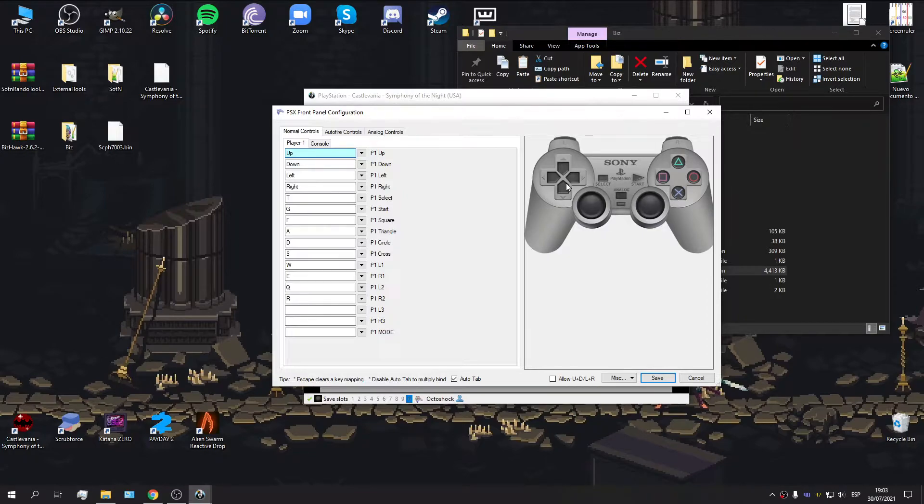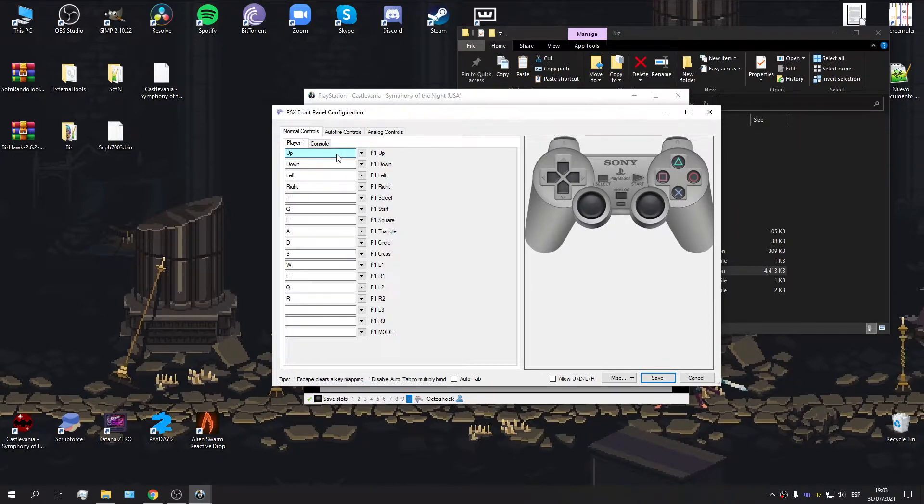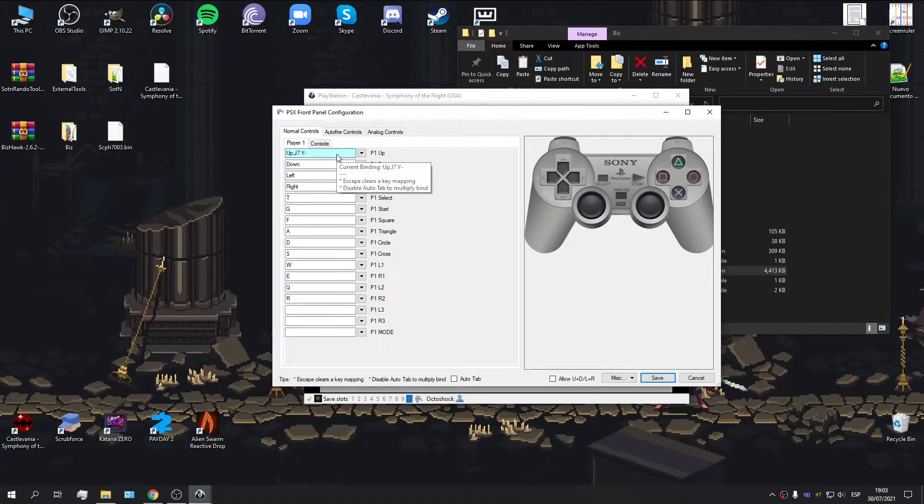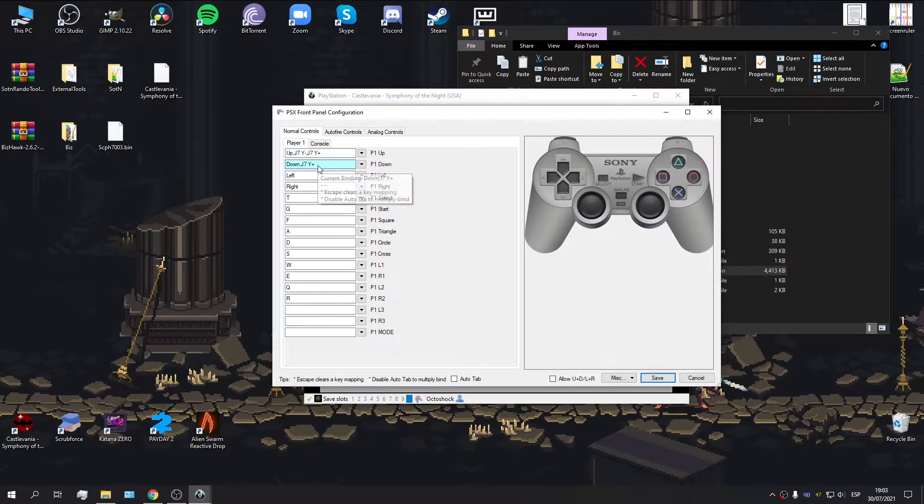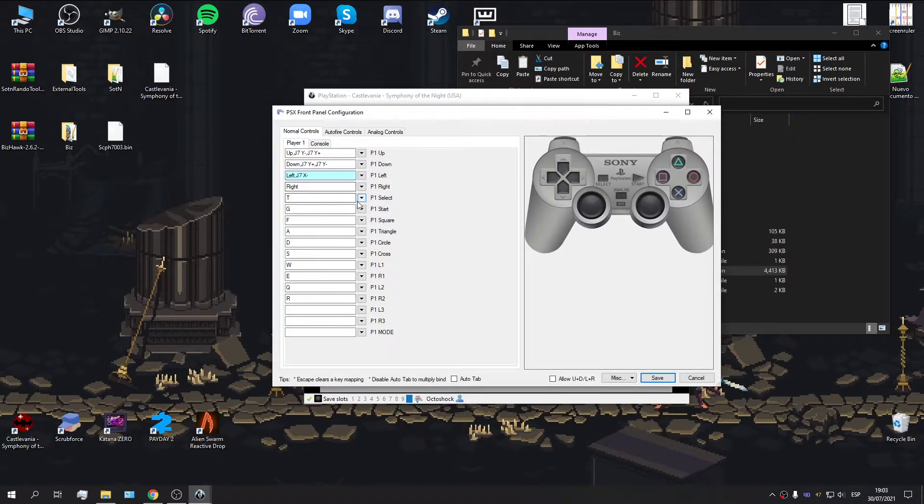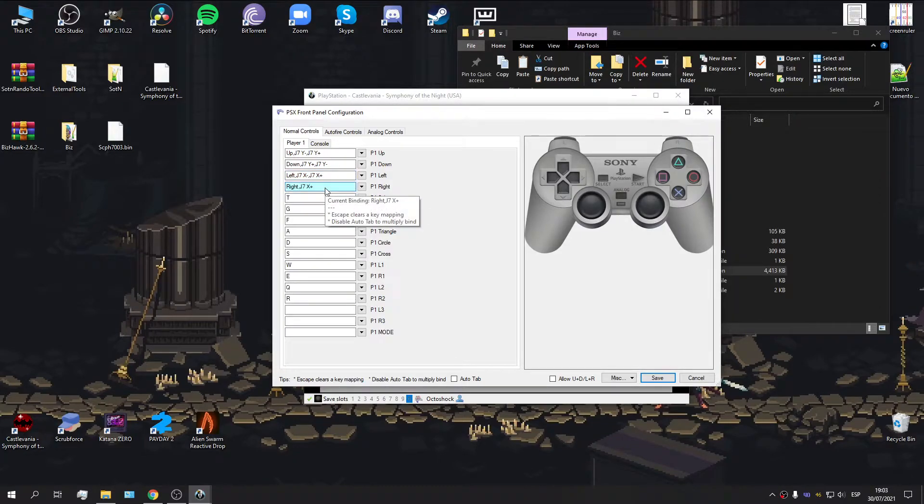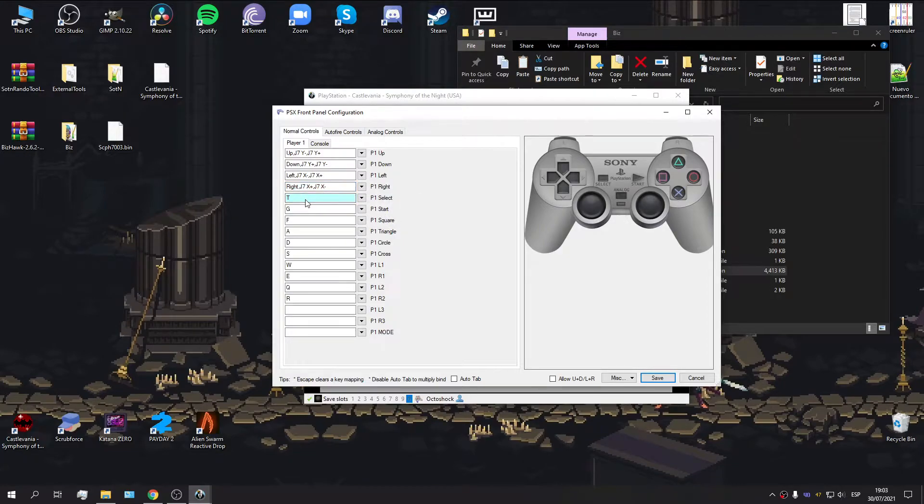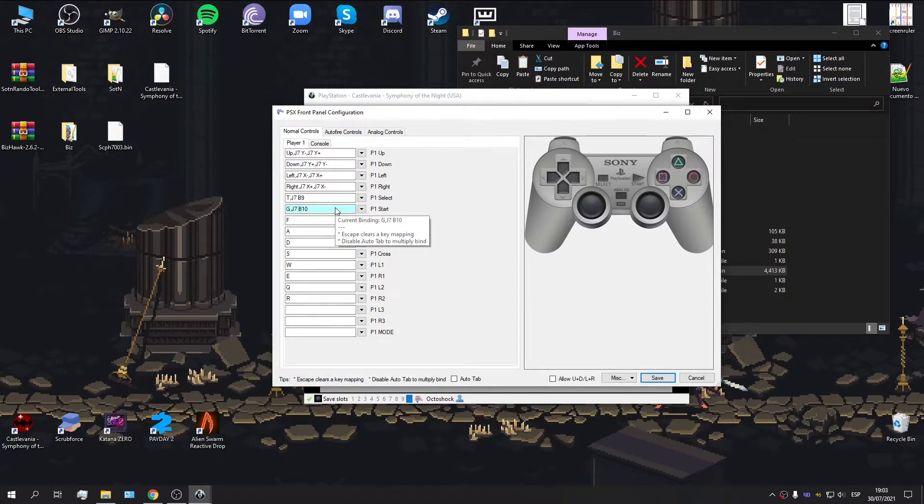So, if you have a controller, you're going to have to disable the AutoTab in order to bind both the analog stick and the D-pad to the same input. So, if I press this, that's up on the D-pad and up on the stick, down, left on the D-pad, left on the stick, right on the D-pad, right on the stick, select, start, and so on and so forth.